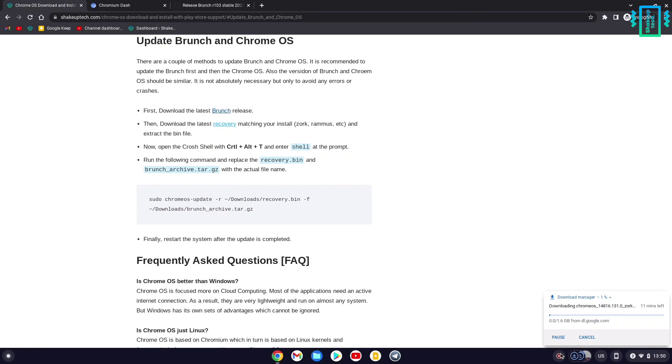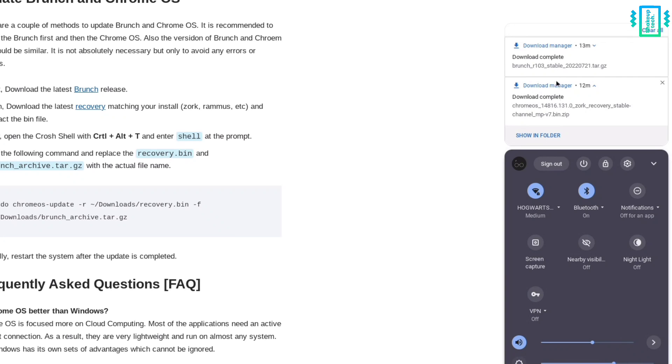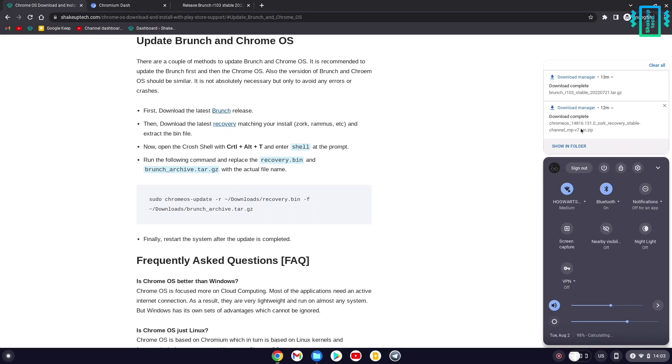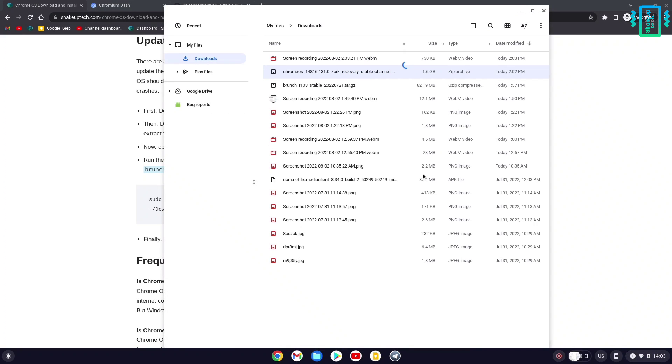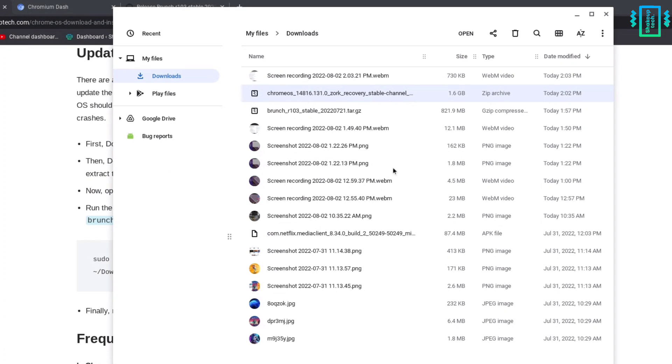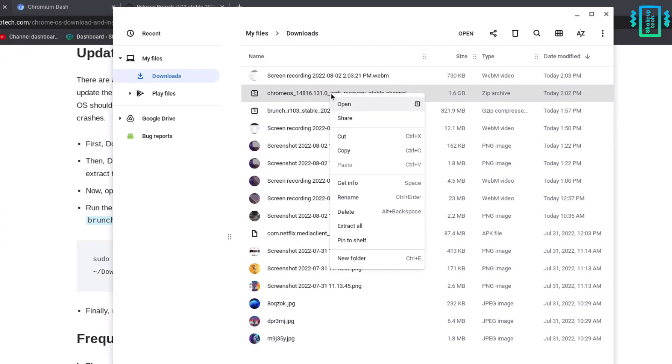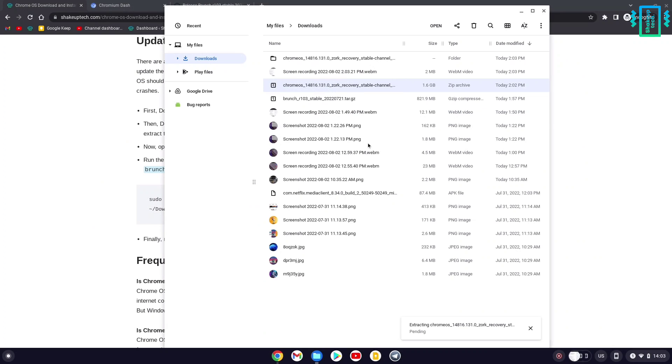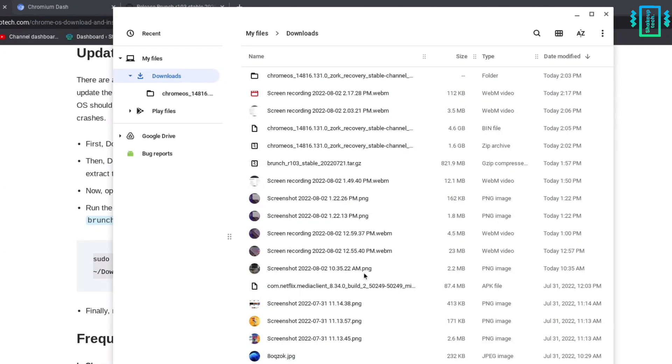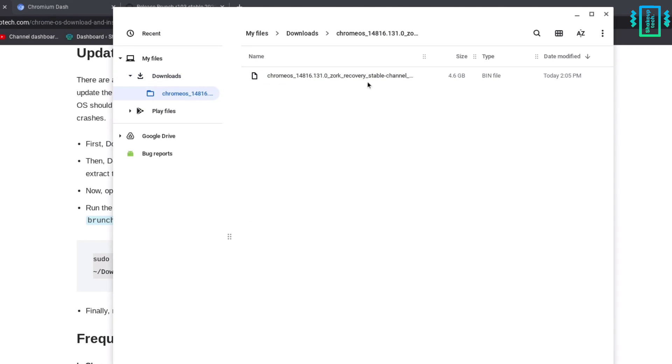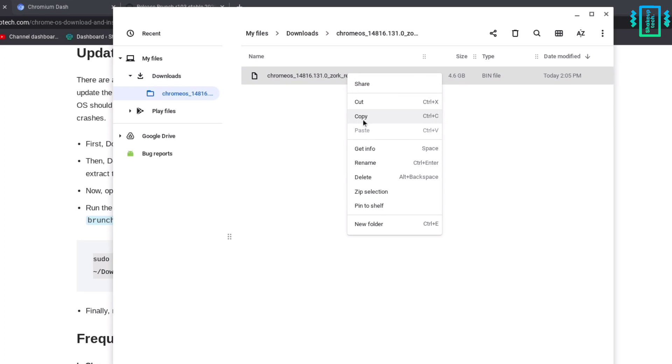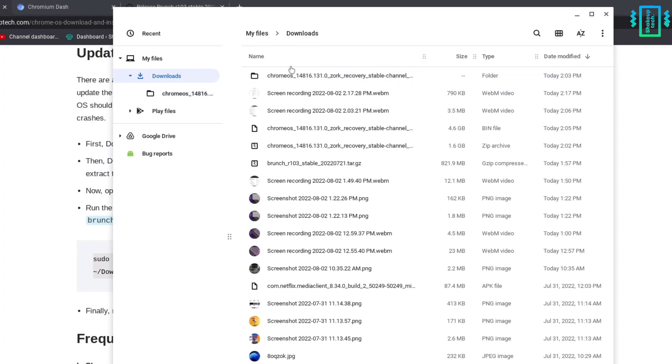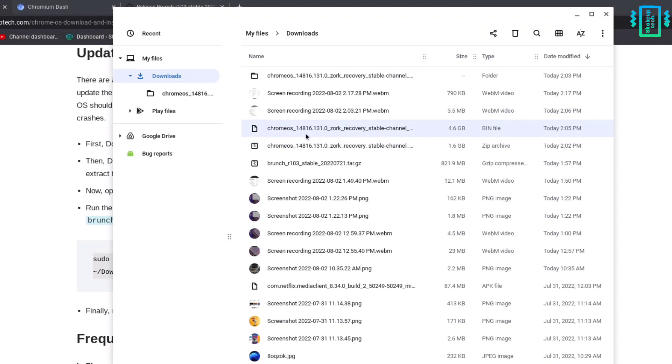After it has finished downloading, open the file and extract the recovery .bin file. You can see the progress at the bottom. After extraction, copy the bin file and paste it in the downloads folder so the Brunch file and bin file are in the same folder.